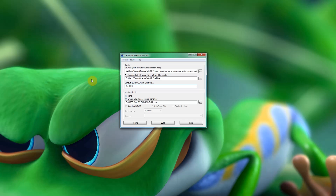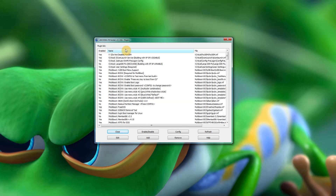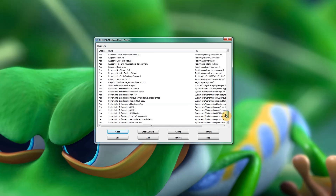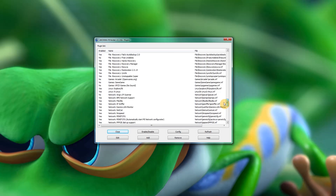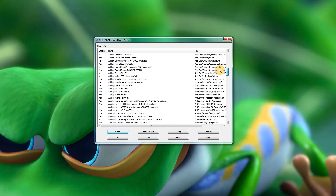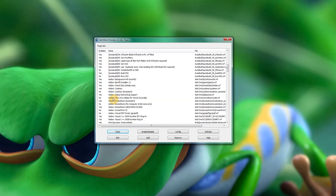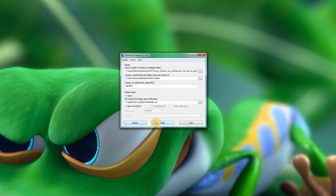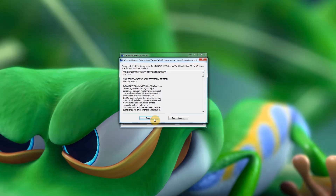Tell it where to store the output — I'm putting it in a folder called PE3 for now. You can burn it straight to CD or create an ISO, which you can then burn to CD or put onto USB. If you click Plugins you'll see a vast number of applications that get installed, so you can use the CD to repair other Windows machines or access other tools. If you want a smaller ISO, especially for USB, you can disable plugins you don't need. Otherwise leave it all default and click Build.